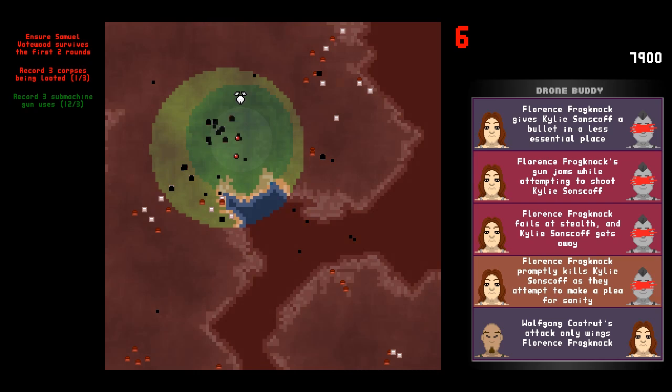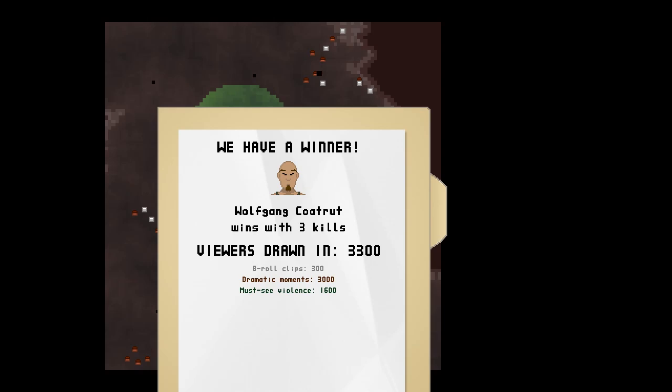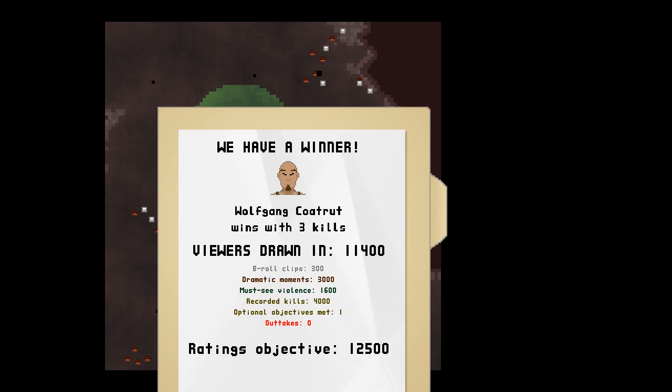I was supposed to make sure somebody survived, but I did not do that. And, that's the round. Wolfgang Coatrut. This is completely unrealistic. I just can't handle a Battle Royale game where nobody has weird names and everything's spelled correctly. I just... It's breaking my immersion.